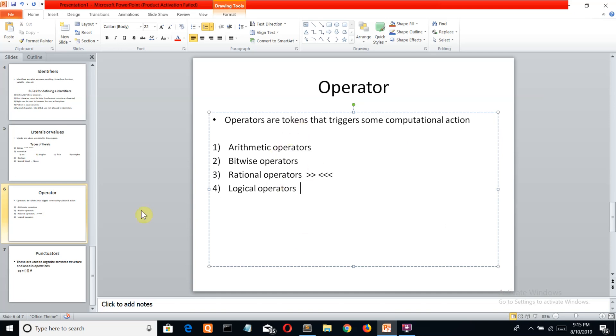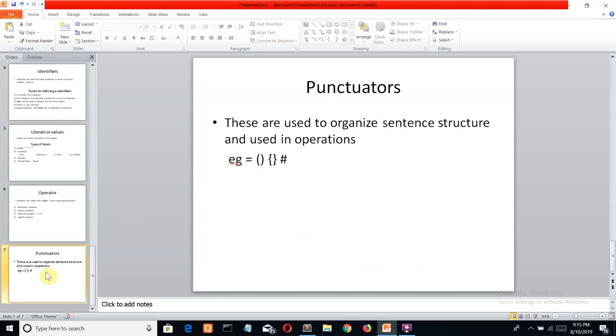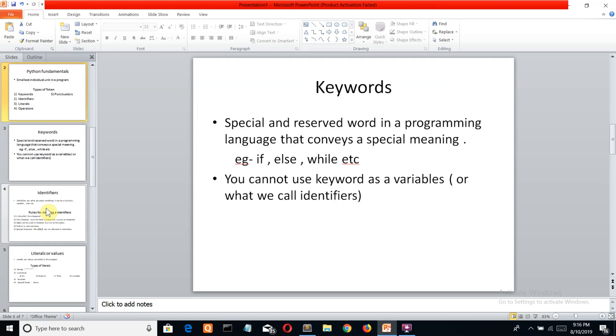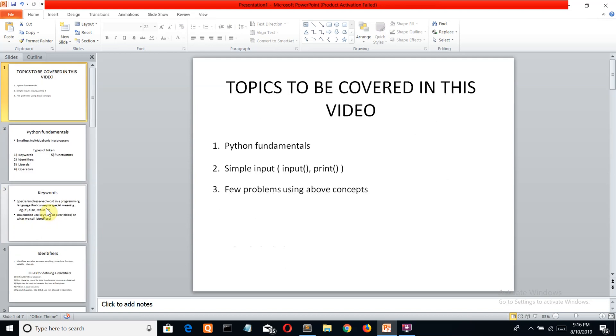The last token is punctuators, which are used to organize the sentence or structure. Now let's come to the second part of this video where we'll see simple input and output in Python.